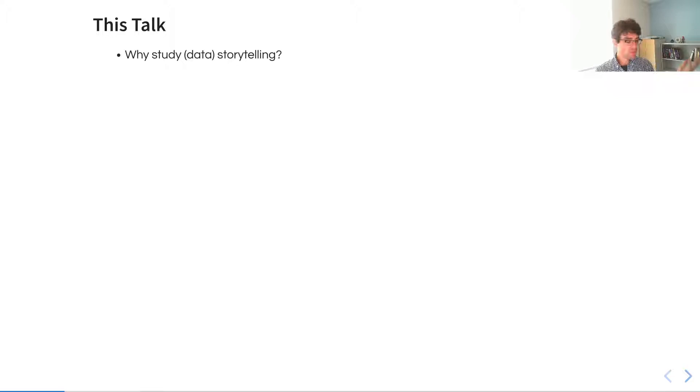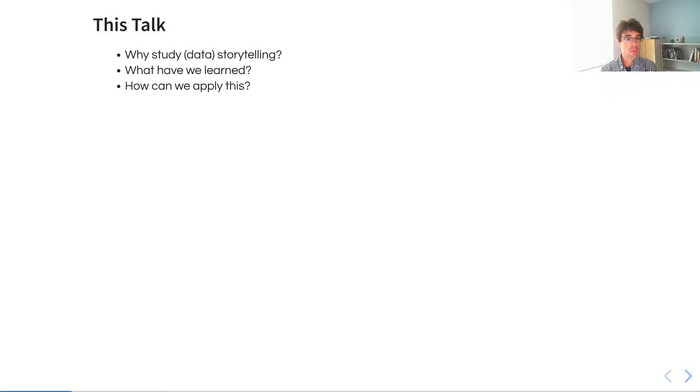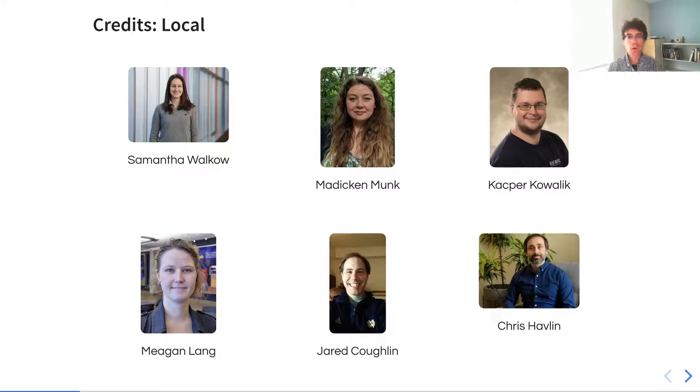In this talk, I'm going to briefly introduce why we might be interested in studying data storytelling, what we've learned, how we might be applying that, and some of the theory in practice and why it's important.